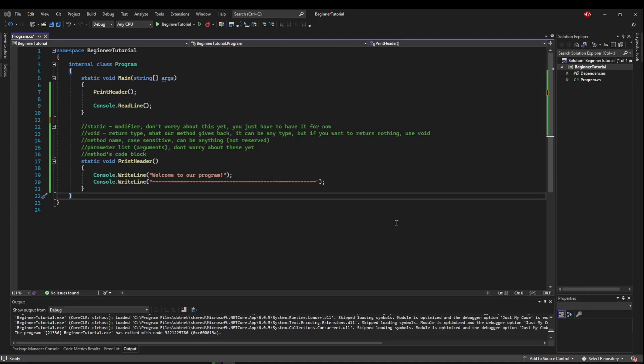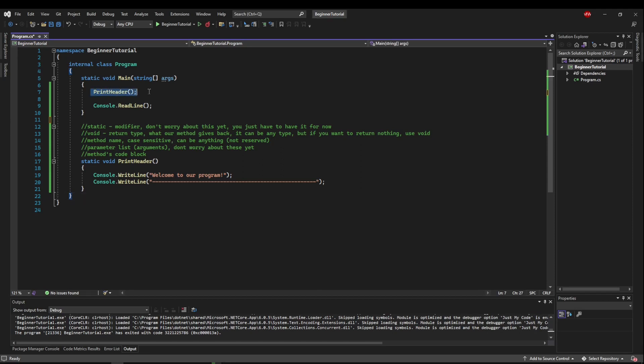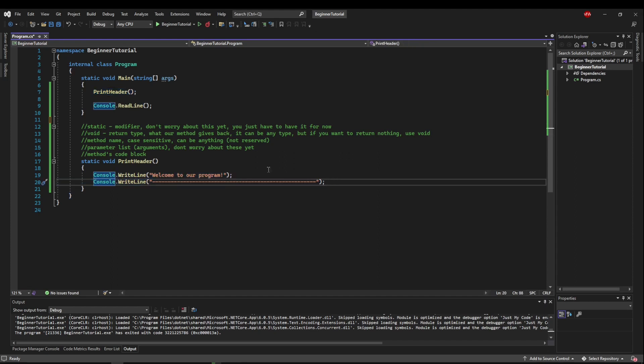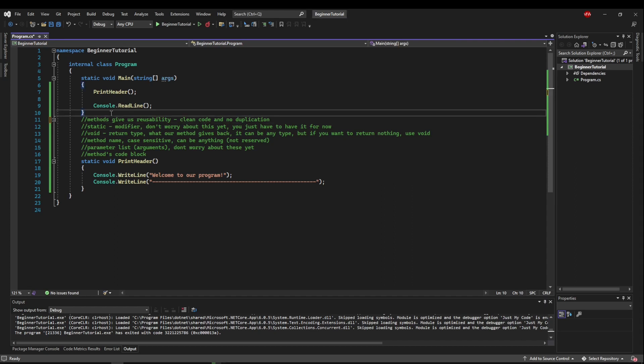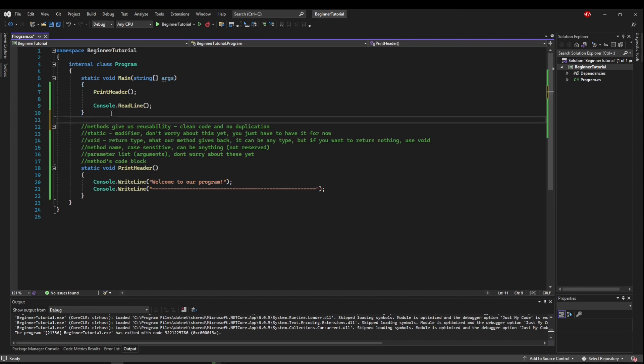So now we know how to write a basic method and use a basic method. We have to ask the question why do we want a method. So why would we say print header instead of just writing these two lines. Well the answer is methods give us reuse ability and that means clean code and no duplication. We will go over the no duplication part soon enough but for now let's focus on clean code.